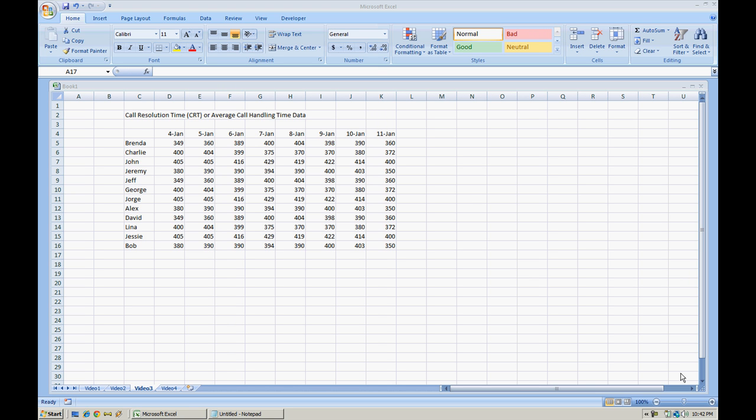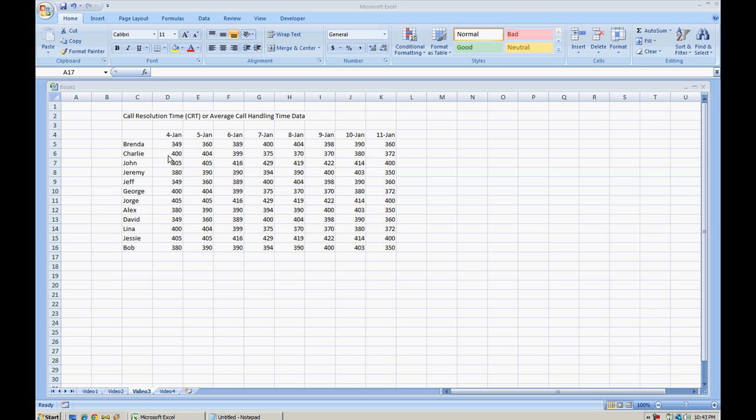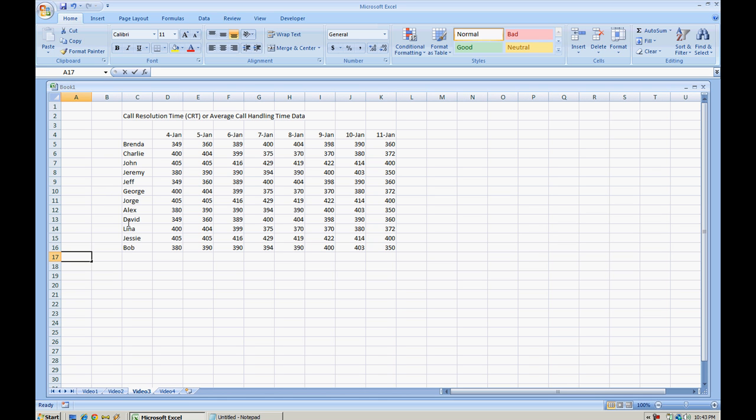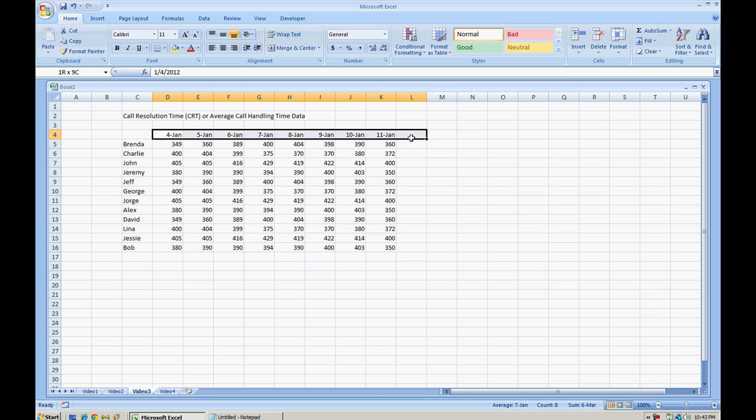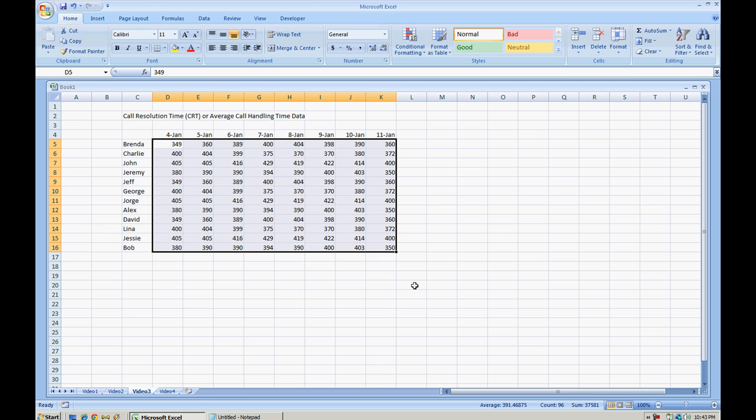Now first off, let me explain what's on the screen. I've set up some data that has agent names on the left, dates towards the top, and a bunch of values here. These values are from a call center example of a metric commonly used to evaluate agents, which is their call resolution time (CRT) or average call handling time. The numbers listed represent seconds, the average amount of time that an agent will spend handling a call for that day.